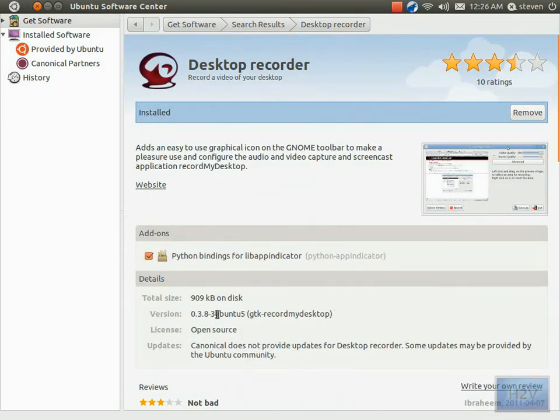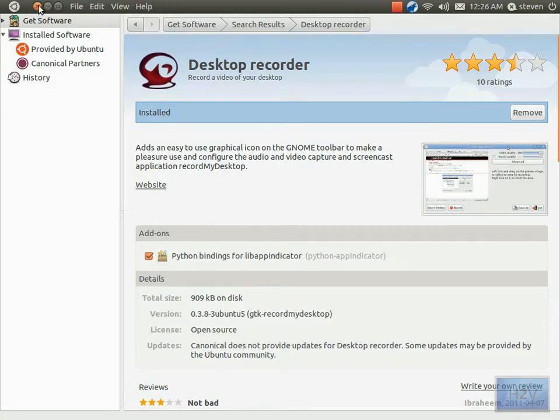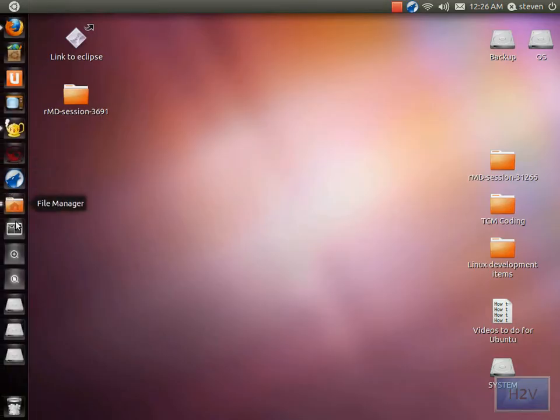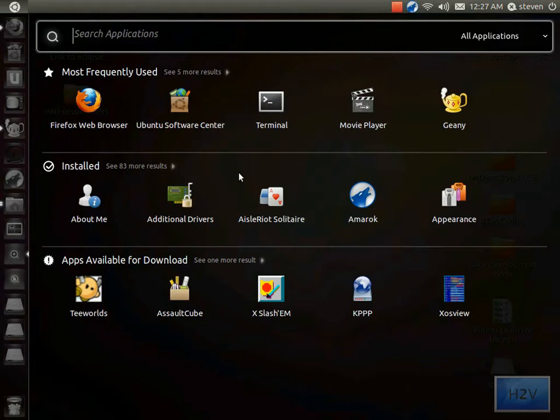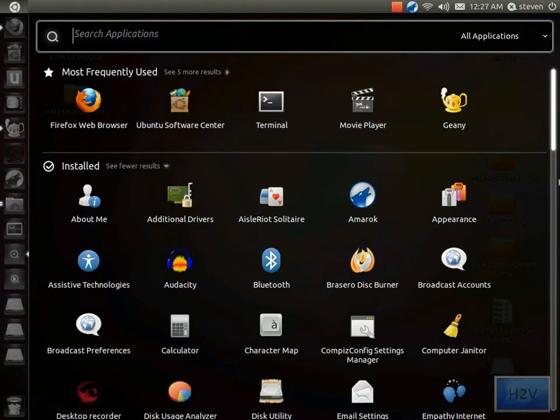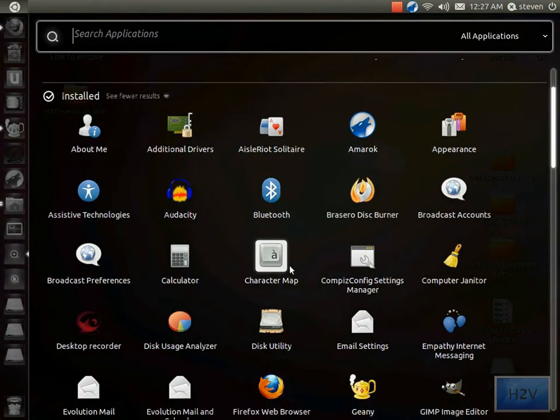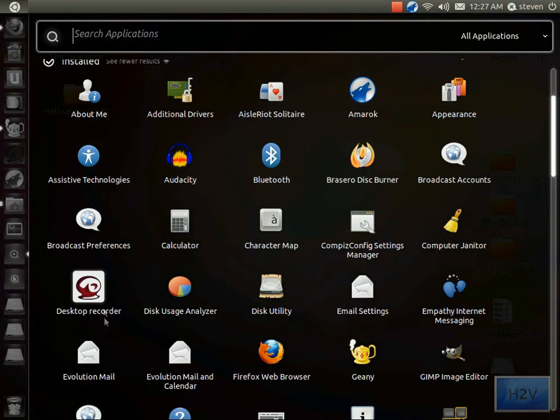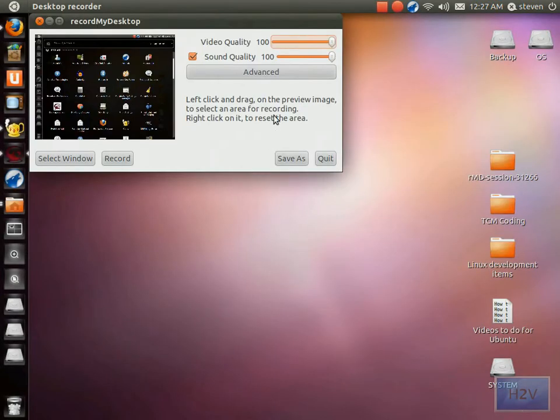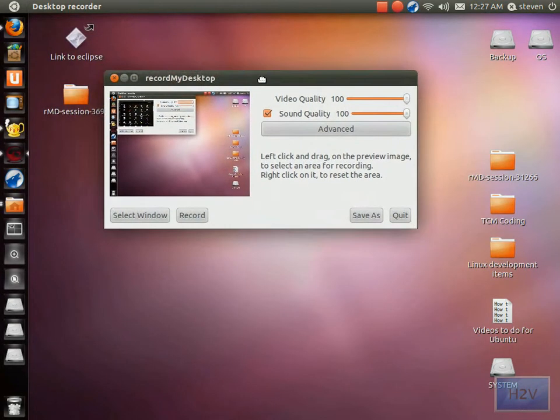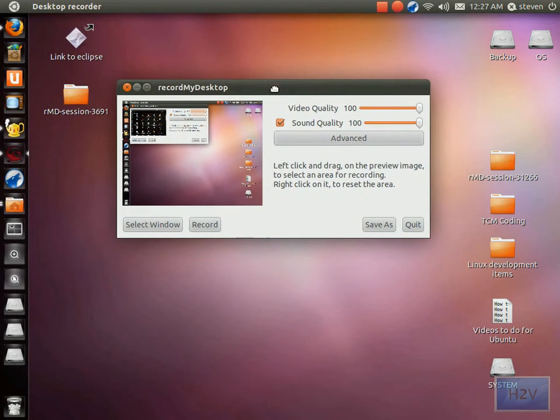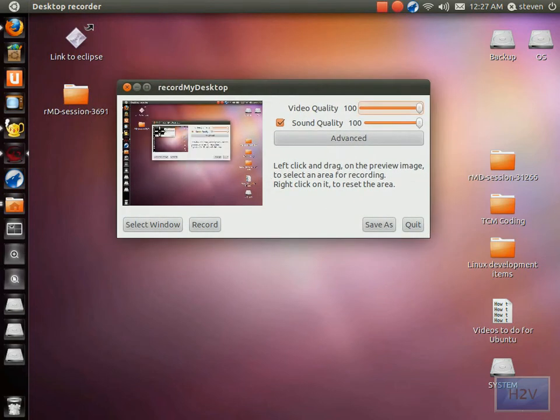Go ahead and install it. When it's done installing, it should show up in your installed list. Just open it. This is what the beginning window looks like - it has kind of a small preview where you can change the video and sound quality.